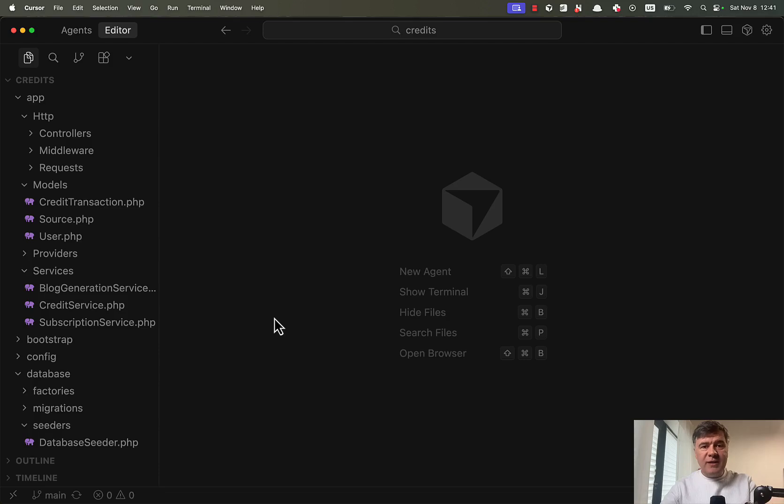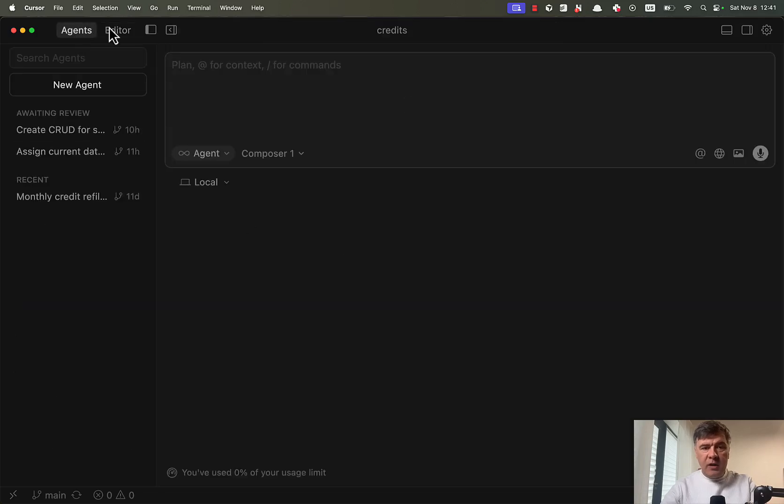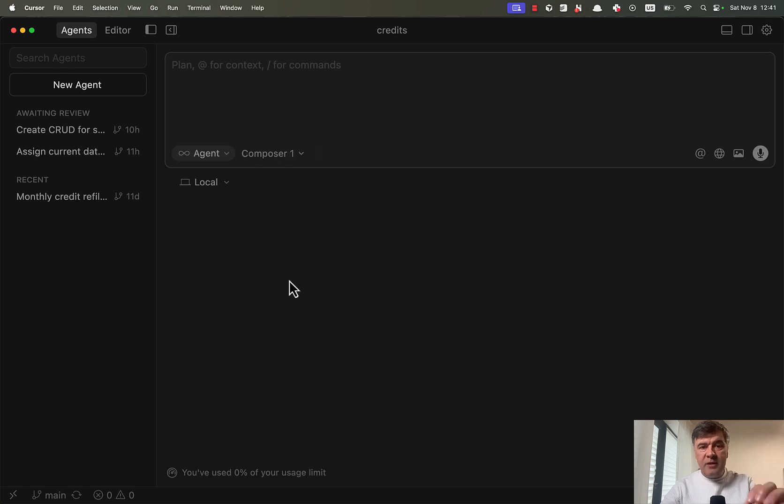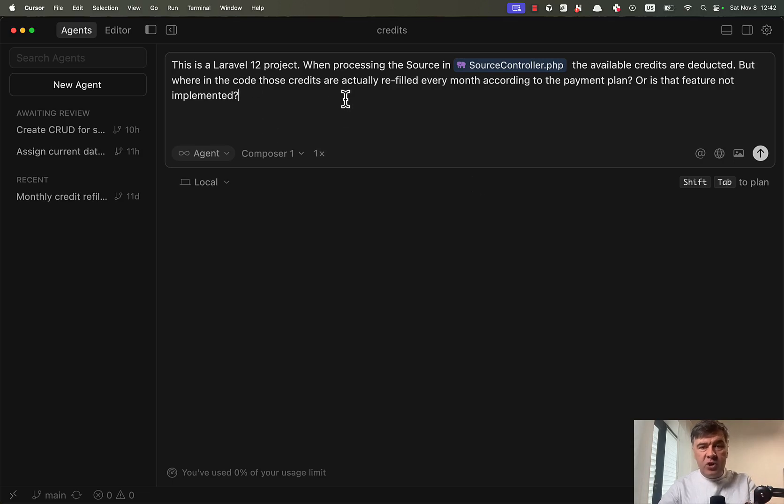So to test the Composer 1 model against other models, we switch in Cursor 2 to Agents mode. And here we may prompt with choosing the models, including multiple models for the same prompt. And our first prompt is the question to analyze the code base and provide some answer about whether some feature is implemented or not and where exactly.